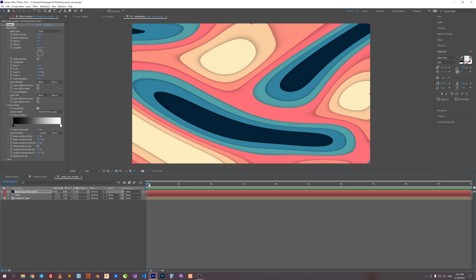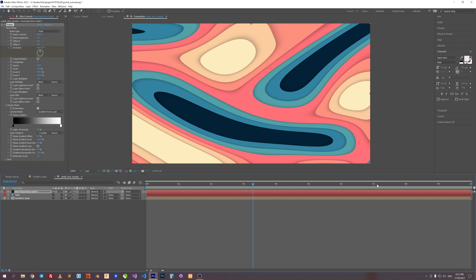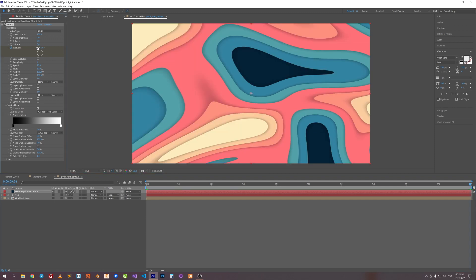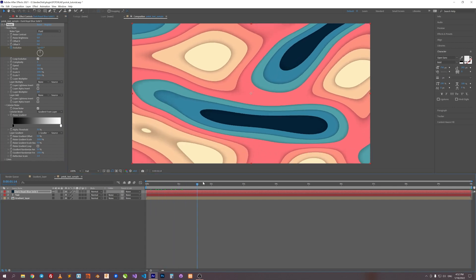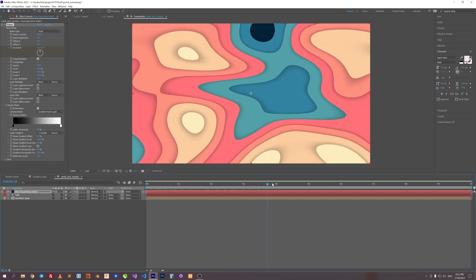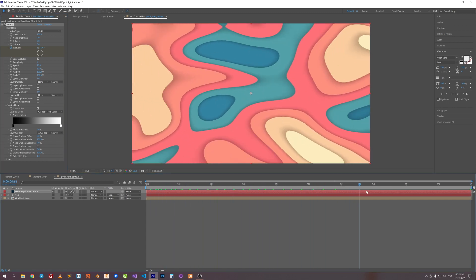Let's animate it. In first frame, set Evolution to 0. In last frame, set Evolution to 1 turn. And let's check Loop Evolution. Okay, looks good.